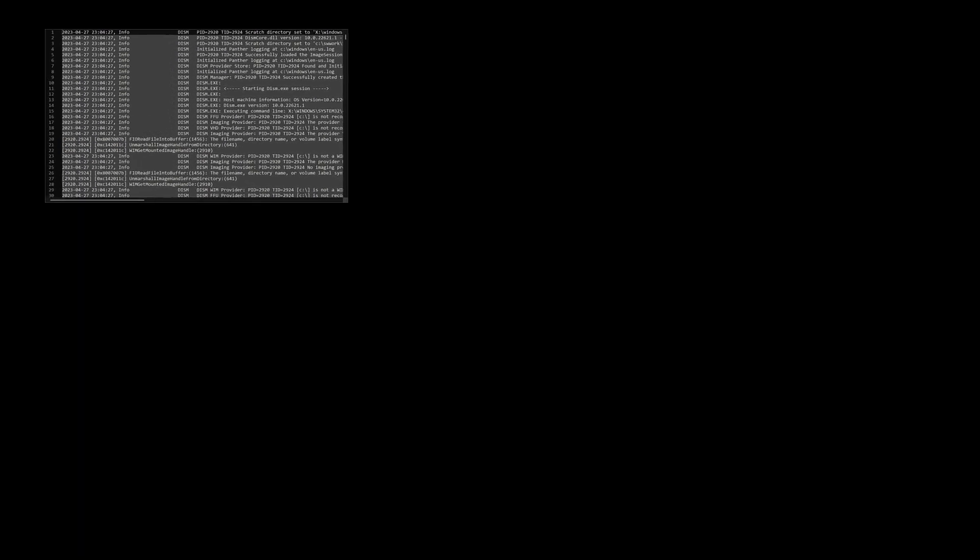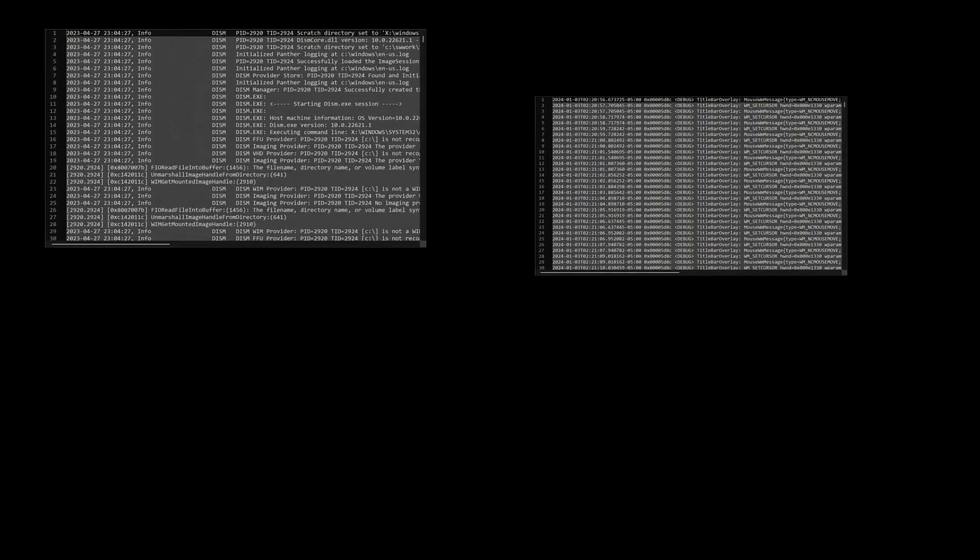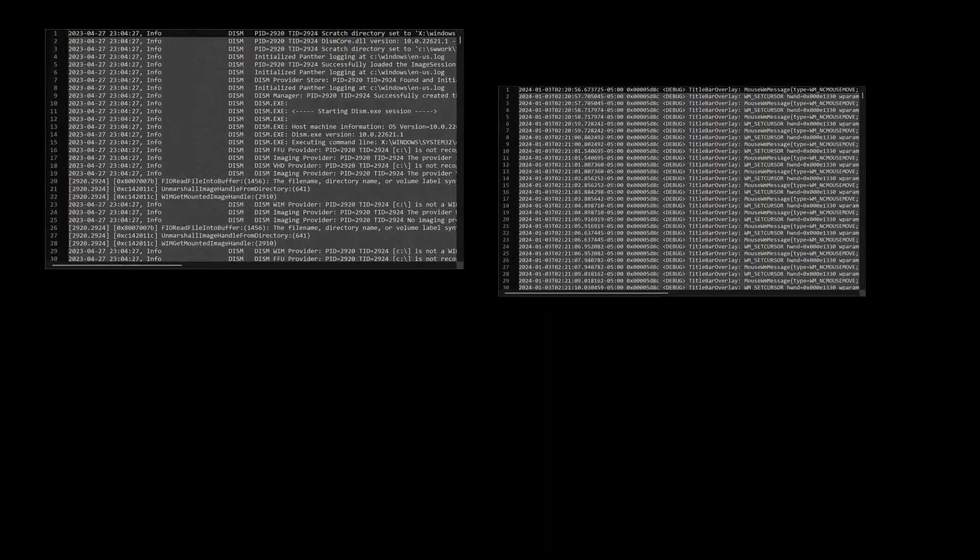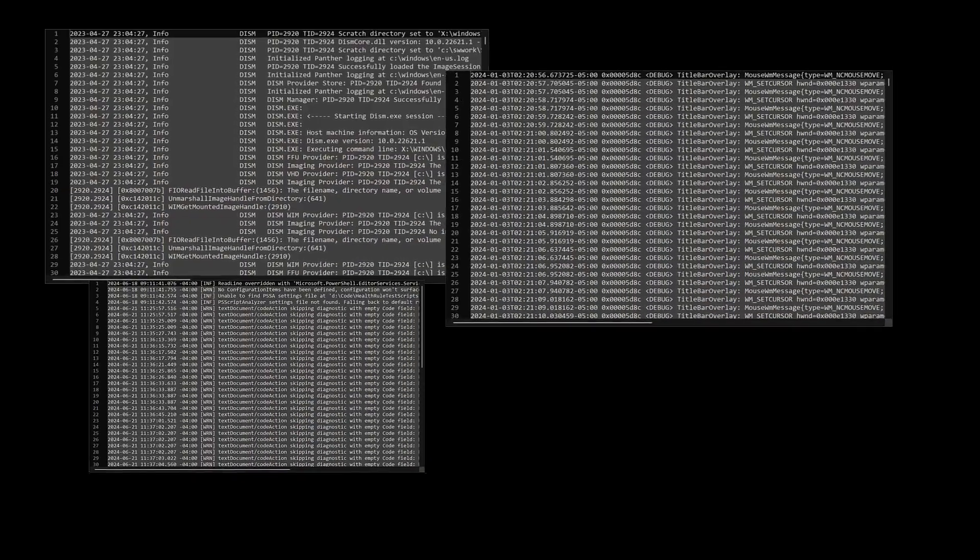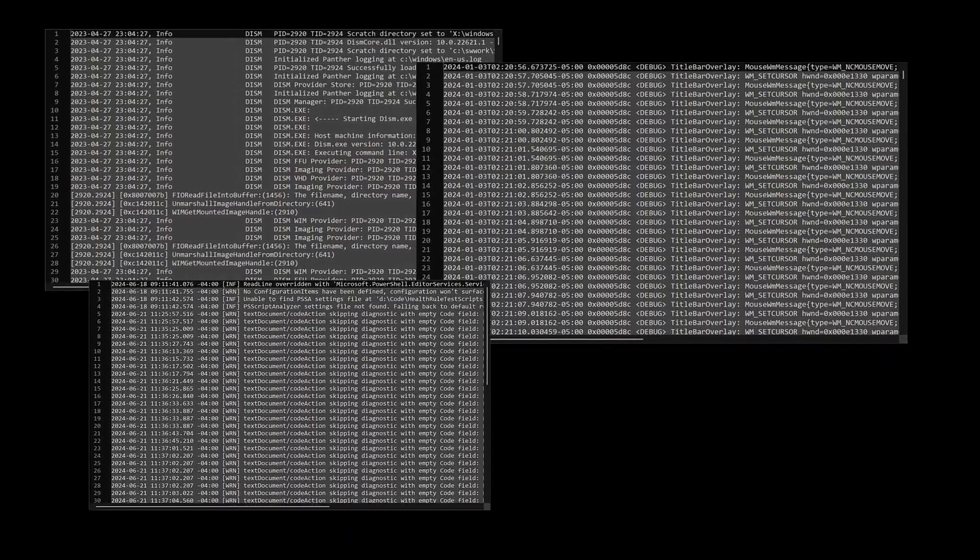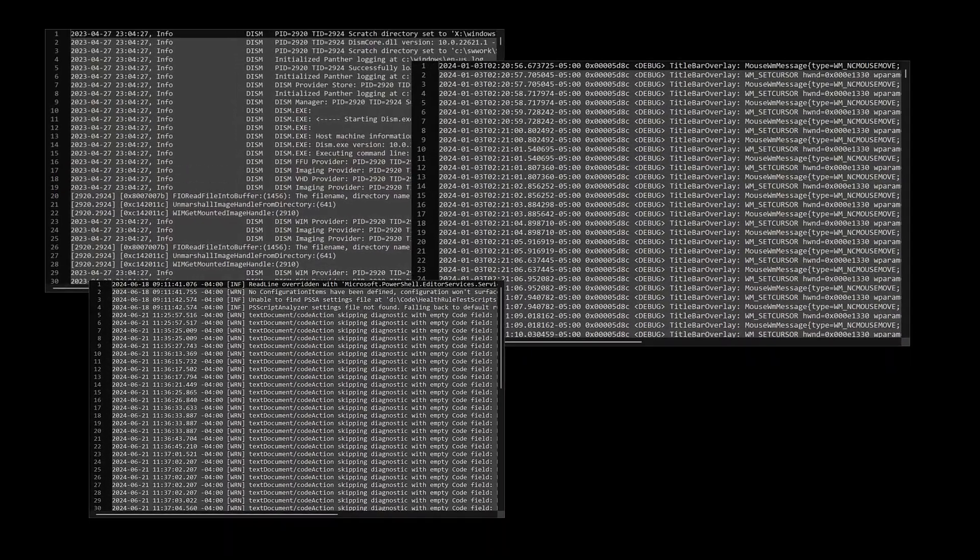Managing event logs from multiple sources can be overwhelming. Finding the needed data shouldn't feel like a scavenger hunt, whether it's Windows, PKI, or third-party providers.